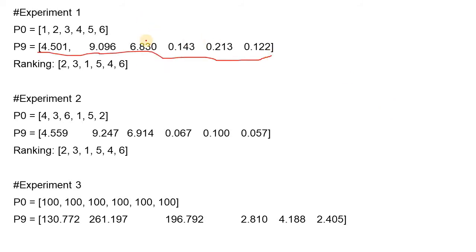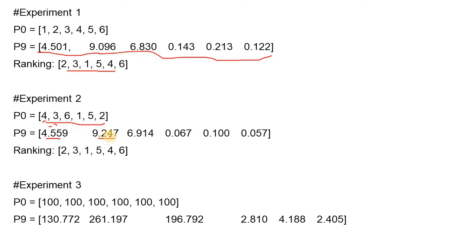These are the values from the previous experiment and the ordering generated. Now let's conduct another experiment and compare. We reshuffle the initial values: page 1 gets 4, node 2 gets 3, and all values are reshuffled. Skipping to the ninth iteration, node 1 gets a page rank of 4.55 — very close to the first experiment. Node 2 scores 9.24, again very similar, and node 3 scores 6.9, close to 6.8. The ranking is exactly the same as experiment 1.